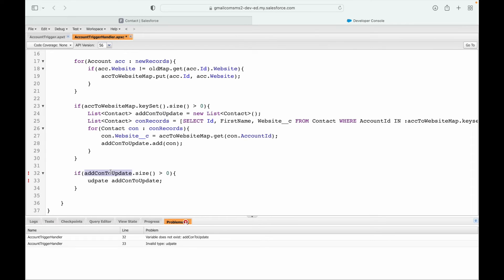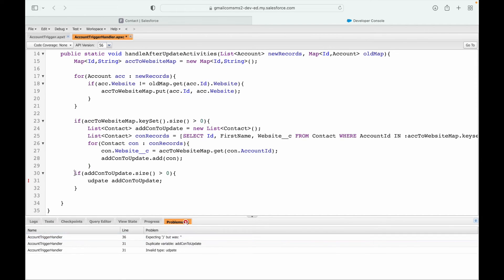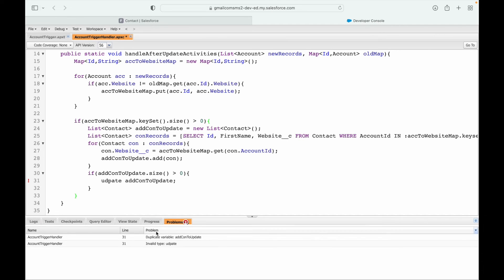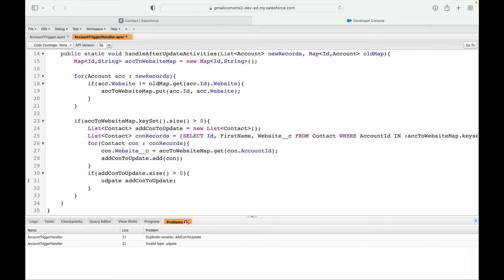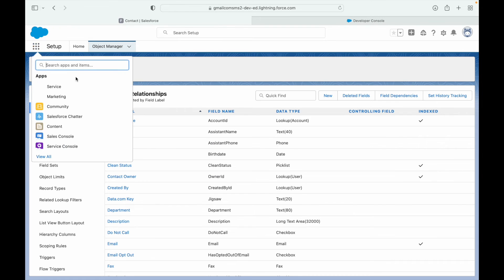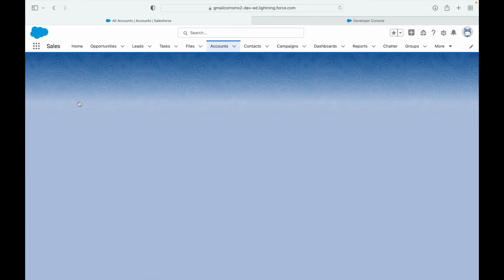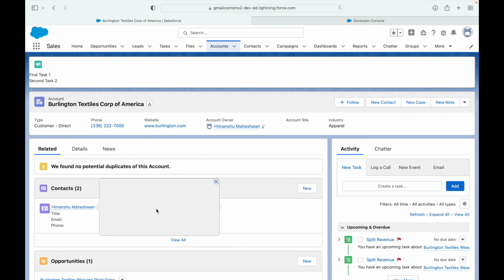I need to do a DML update on the contact records, and I cannot do that inside a loop, so I populate the list and then call update addConToUpdate after the loop. There were some errors — a duplicate variable and a spelling mistake ('updte' instead of 'update') — but after fixing those and correcting a missing bracket, everything saves fine.